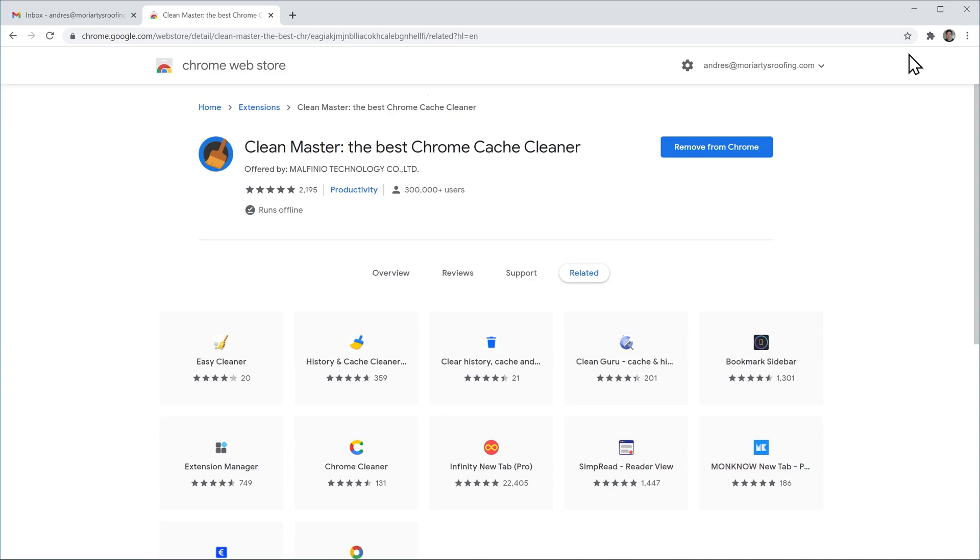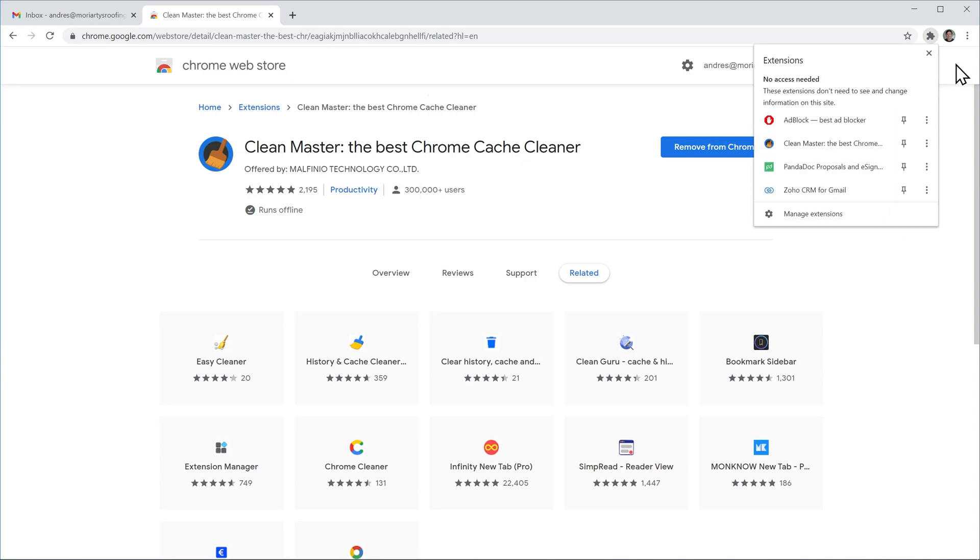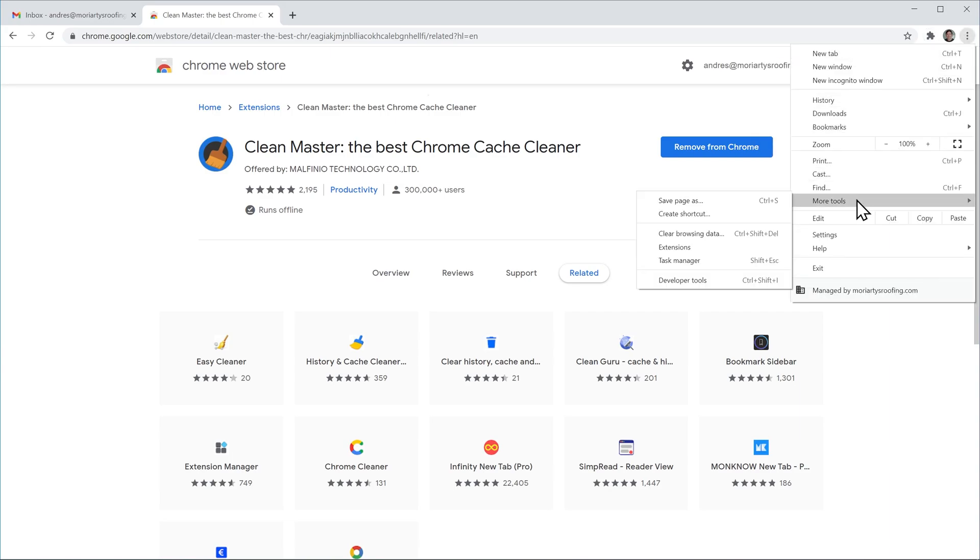To check what extensions you have installed you can click here on this icon and then click on manage extensions or if you don't have that icon you can click here, go to more tools and then go to extensions.